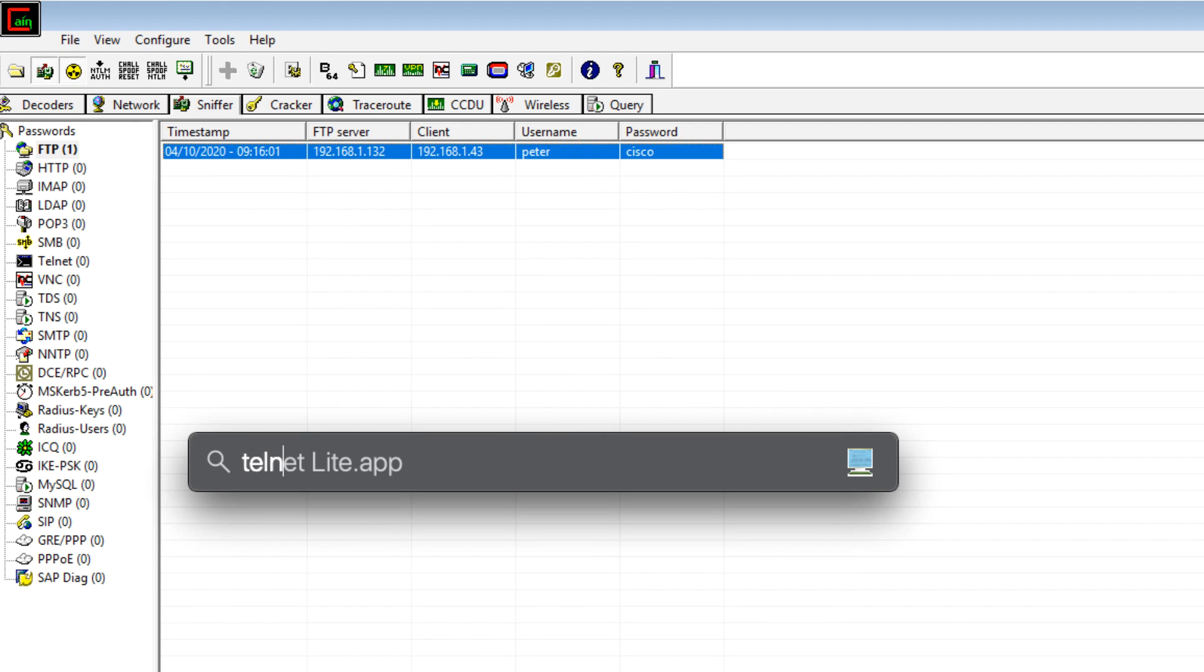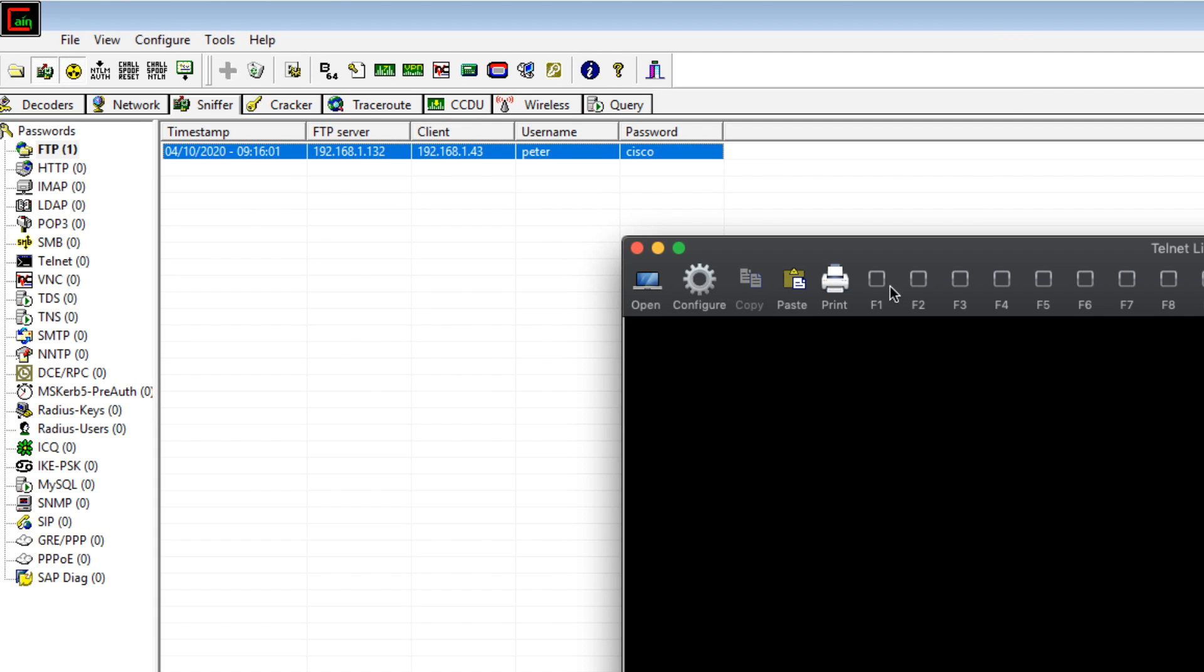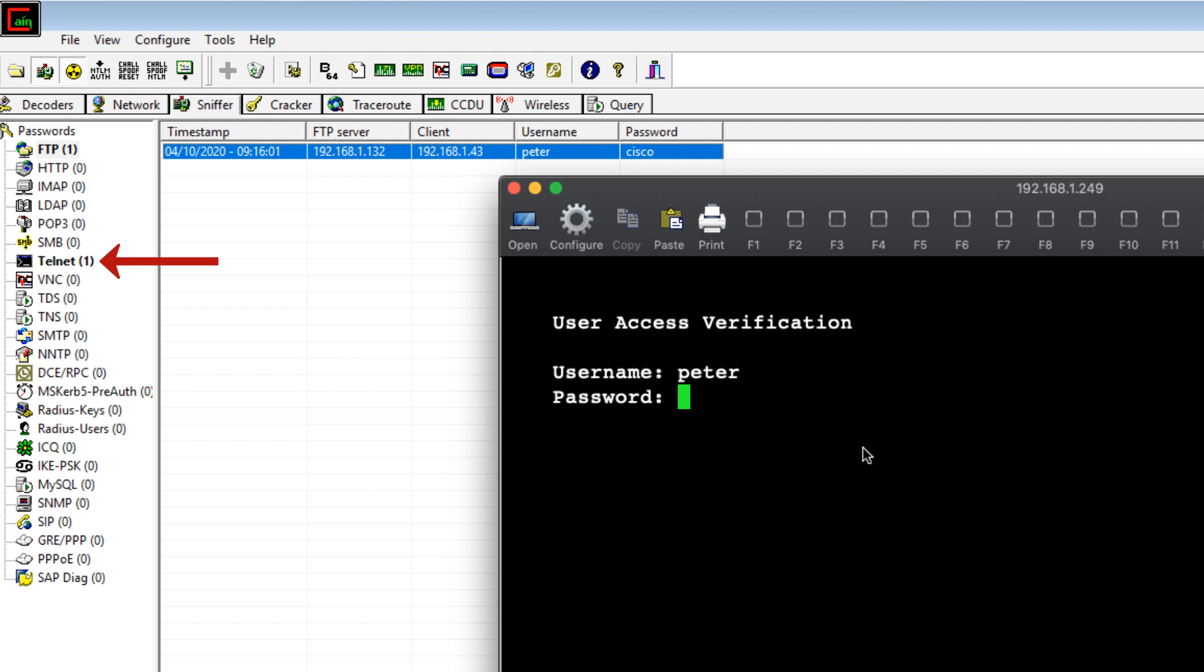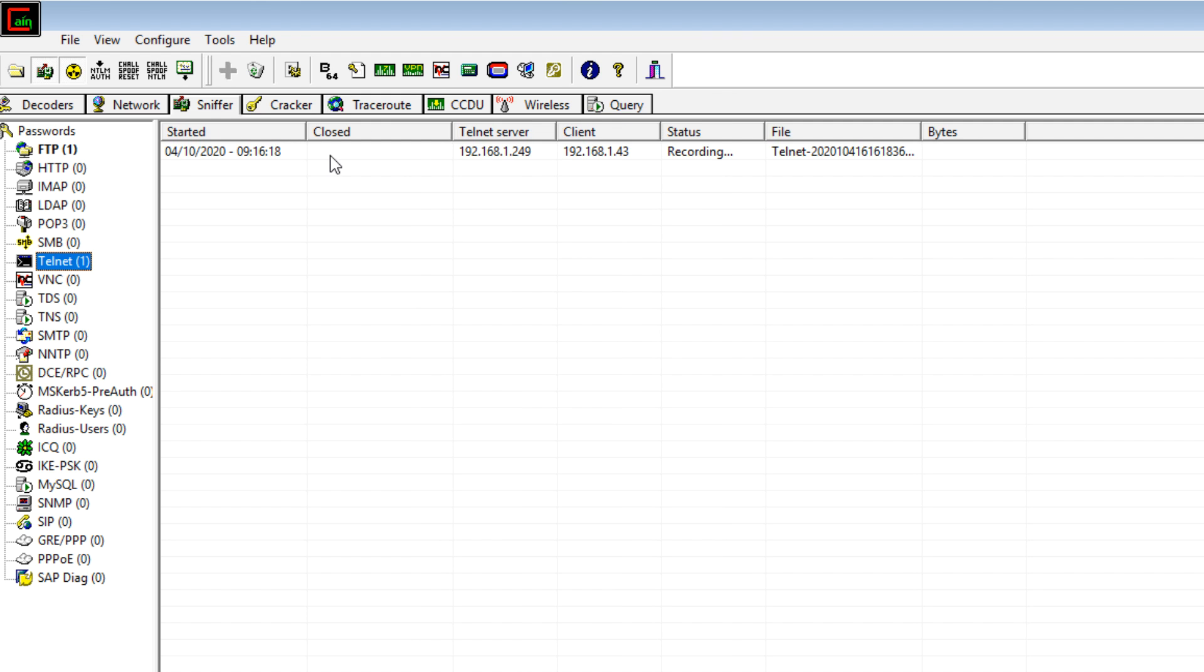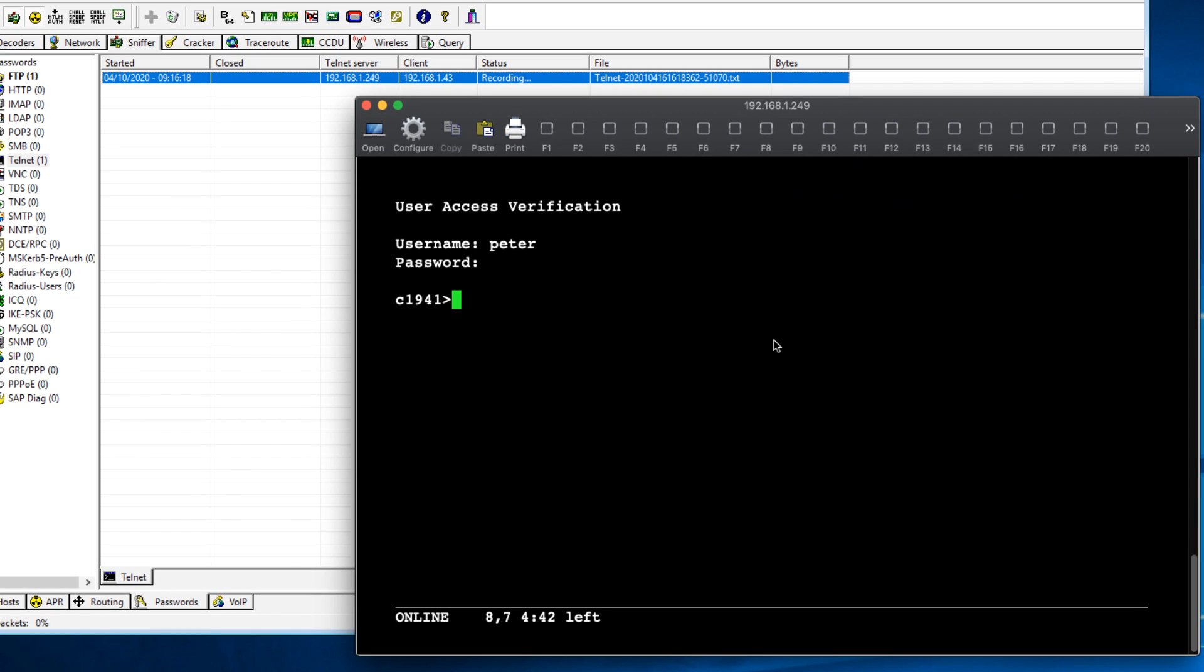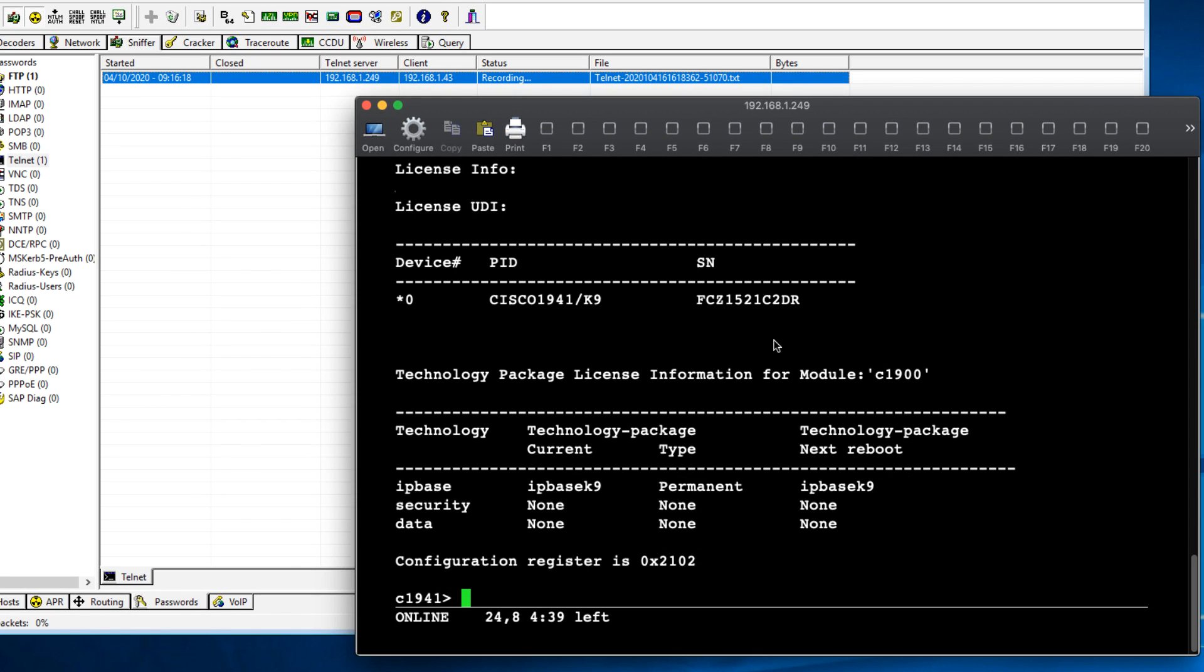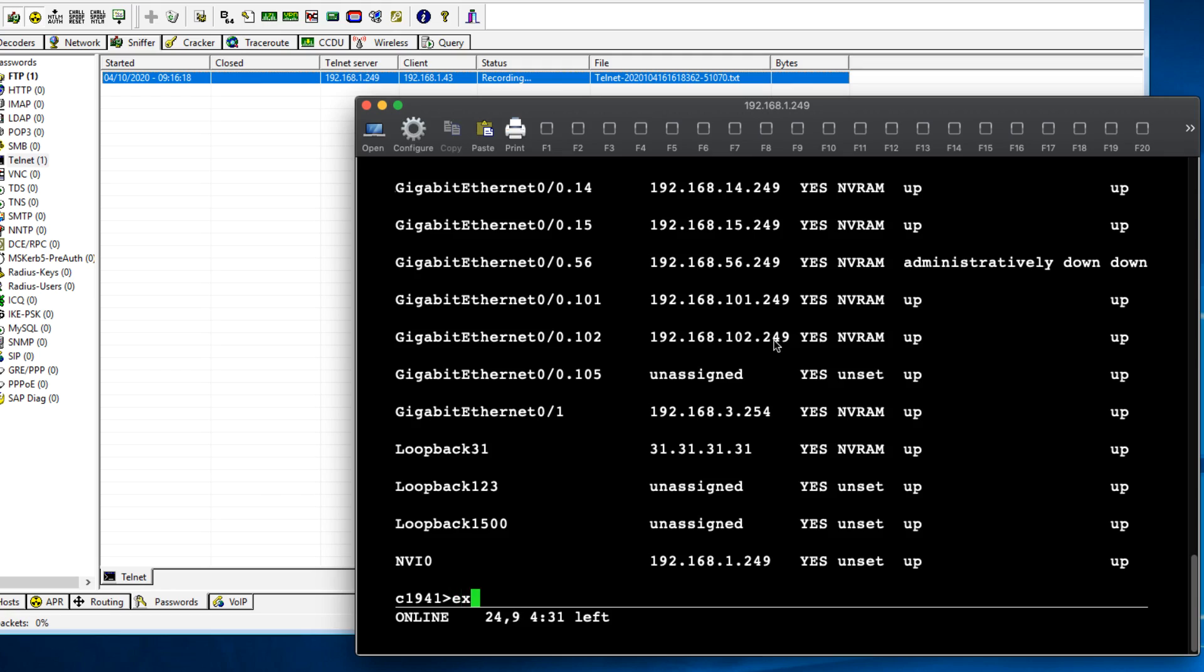Same type of thing with Telnet. If I open up a connection on my Telnet application to my router and put my password in, notice Cain and Abel has already captured traffic. It's actually busy recording the Telnet session at the moment. So if I type show version, show IP interface brief, that whole session has been recorded by Cain and Abel.